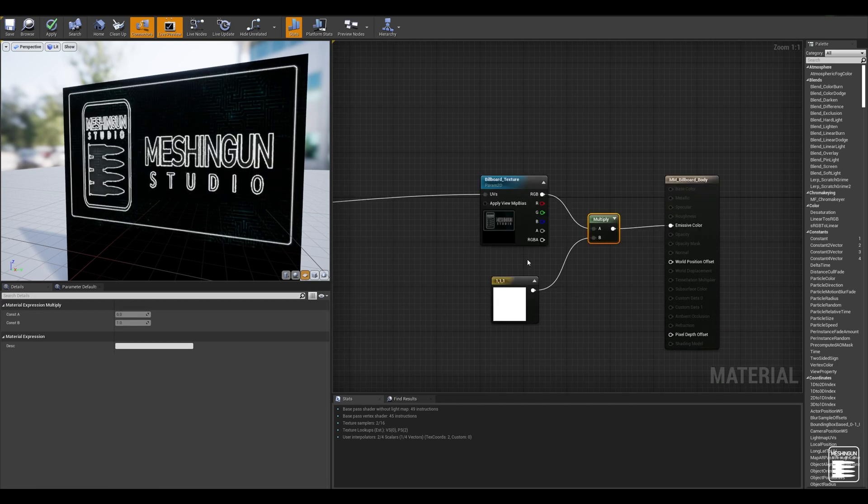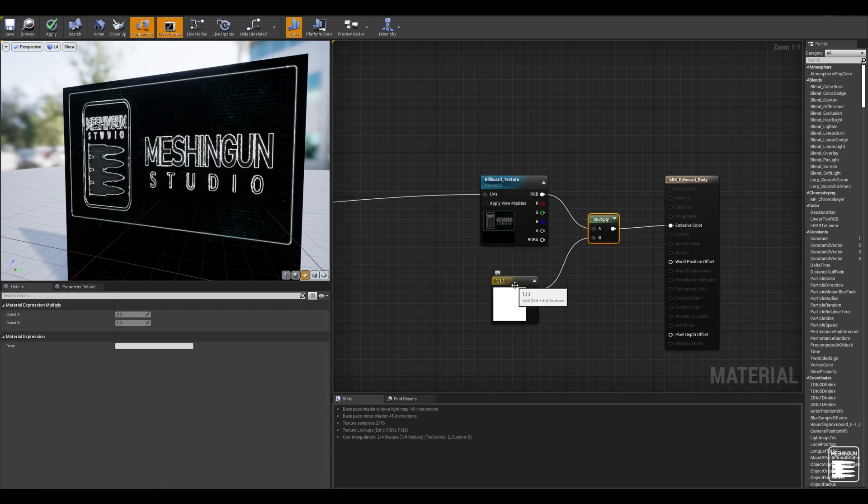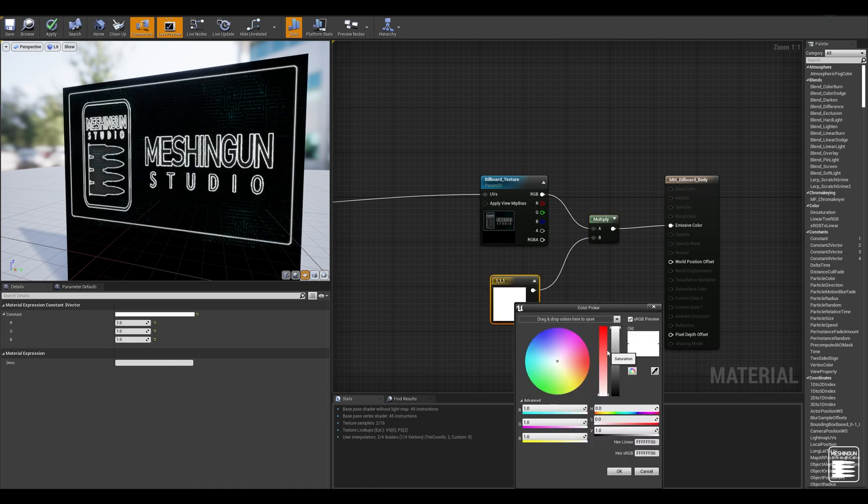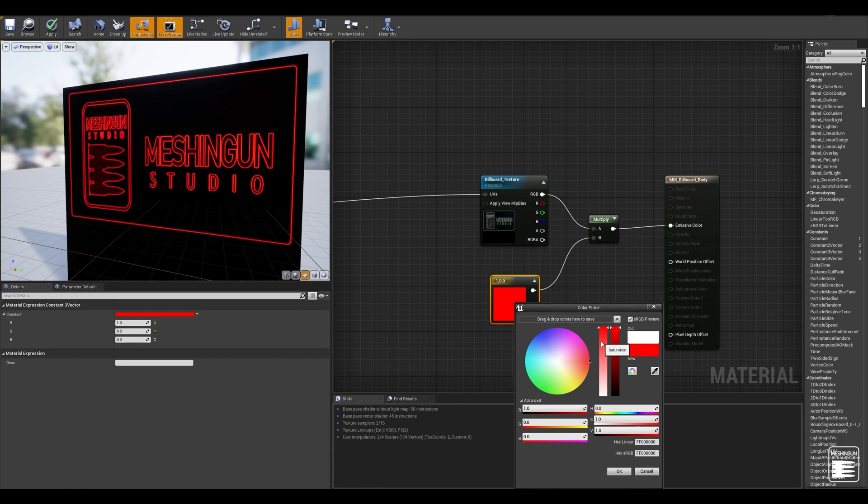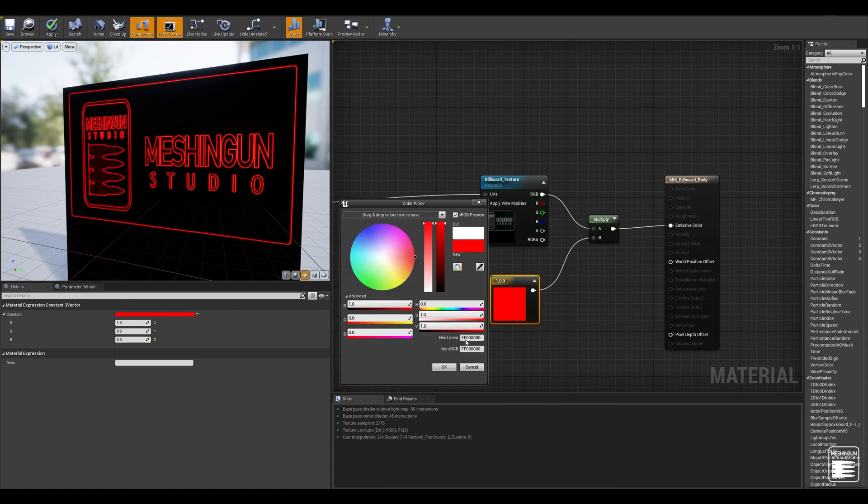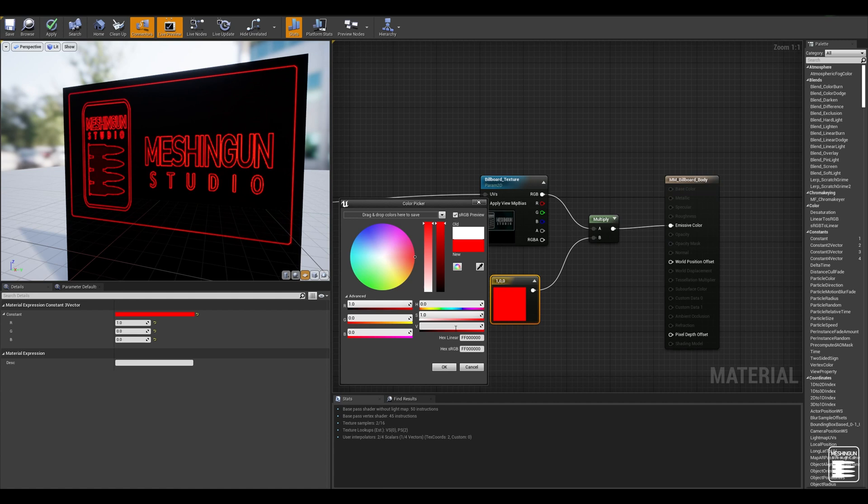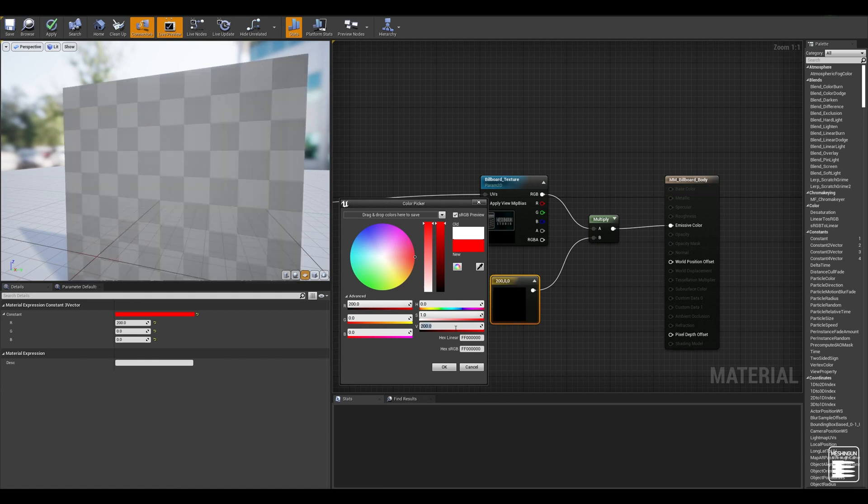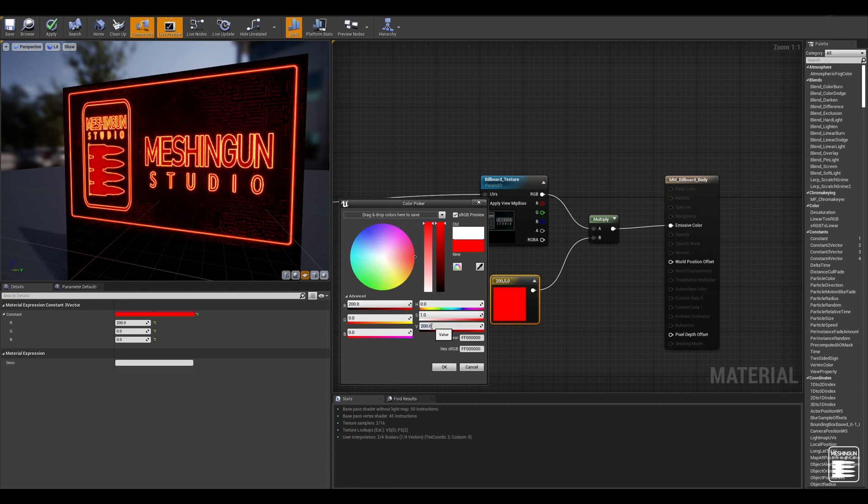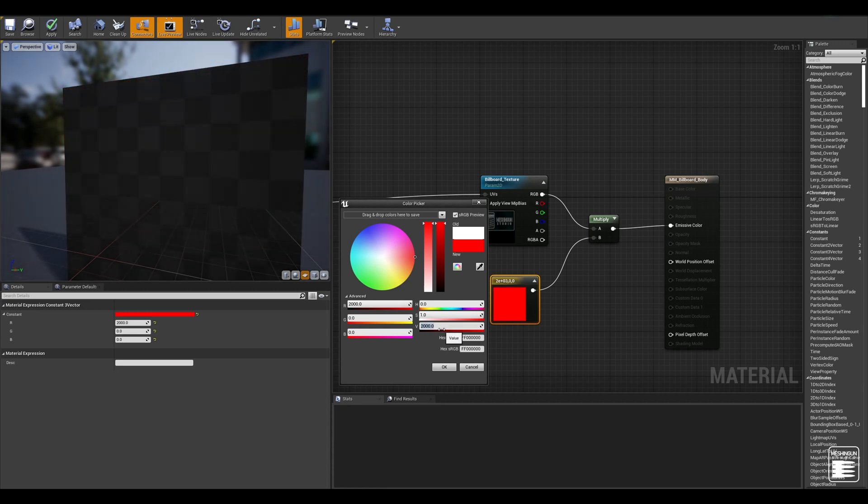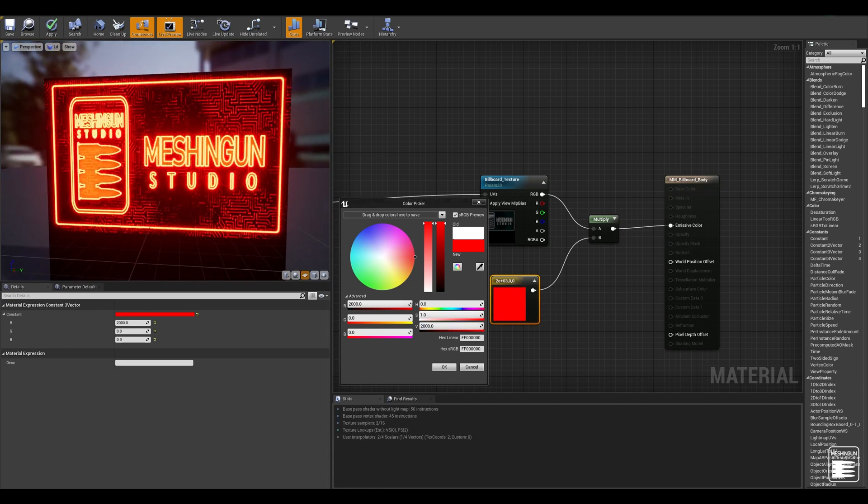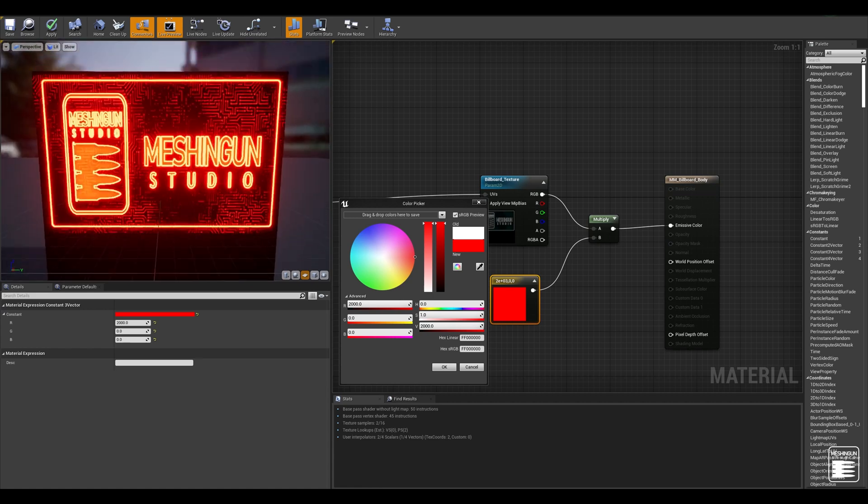About this multiply node that I have here, this is really something optional. I'm using this just in case if I want to change the color of the texture or if I really want to increase the intensity of the emissive. Usually what I do instead of using another constant and multiplying it is just increasing the value here which does the same thing. Or if I really want those blooms to pop out more I can give it a crazy number let's say 2000. There's no limit really to this number.